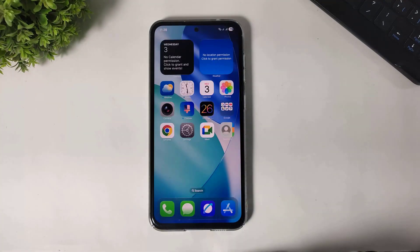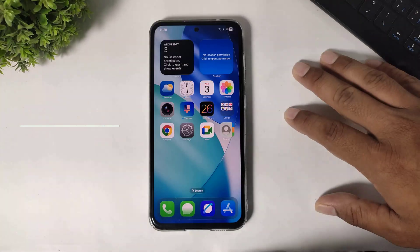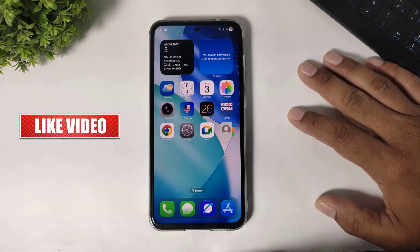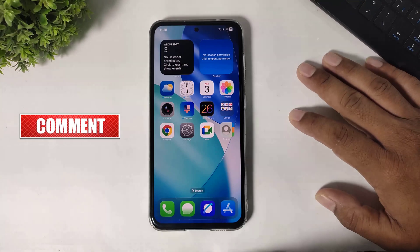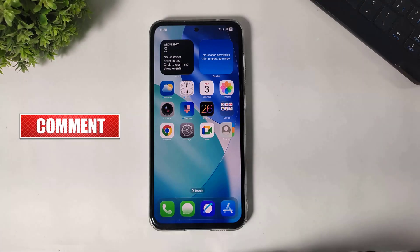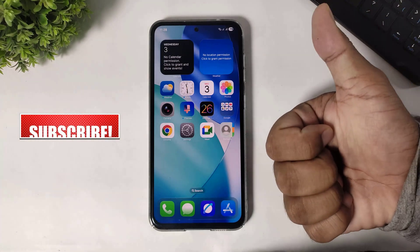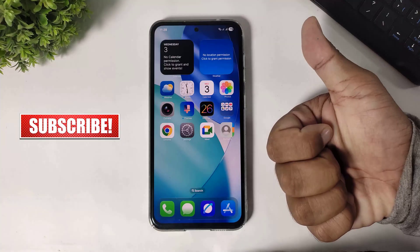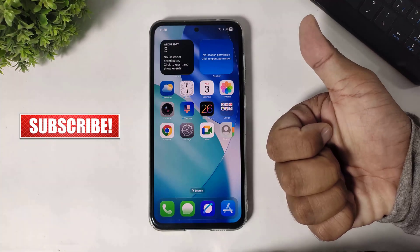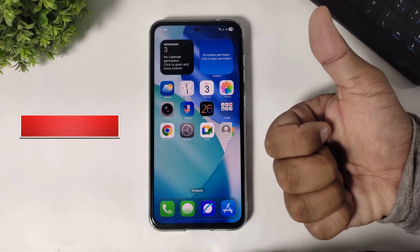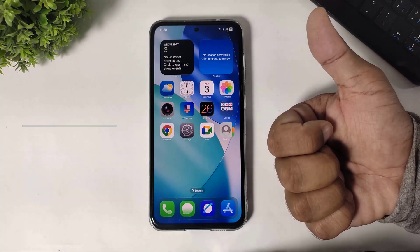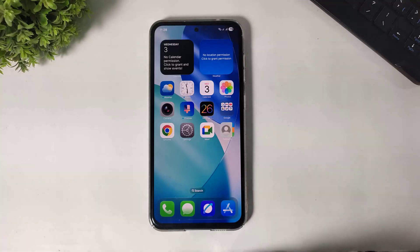So guys, in this way you can transform any Android smartphone into iOS 26 liquid glass UI. I hope you enjoyed this video. If you enjoyed it, please like, share, and don't forget to subscribe. Thanks for watching guys, see you in the next video. Bye bye.